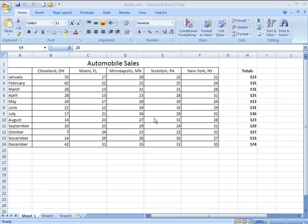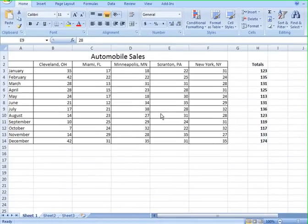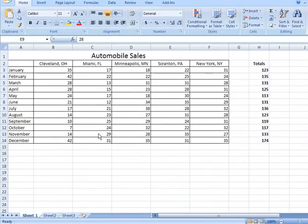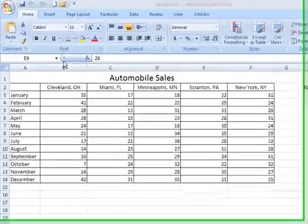Looking at our sheet, if we want to go ahead and send this to print, we need to make sure that it's going to fit properly on the printed page. One way of checking to see how it's going to look before we waste any paper and send this worksheet to print is to go and take a look at the print preview.